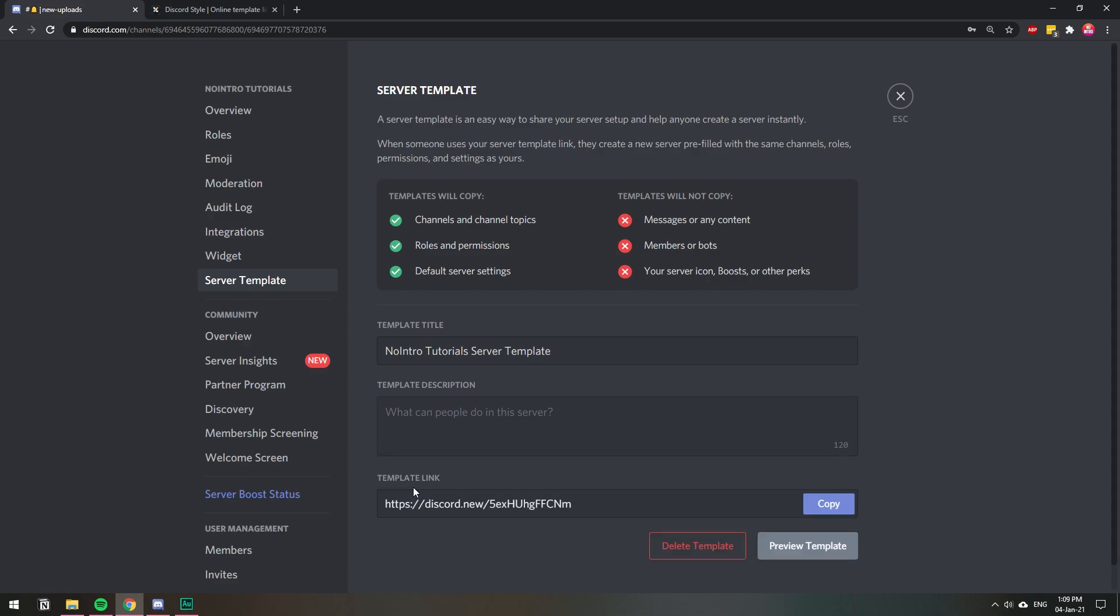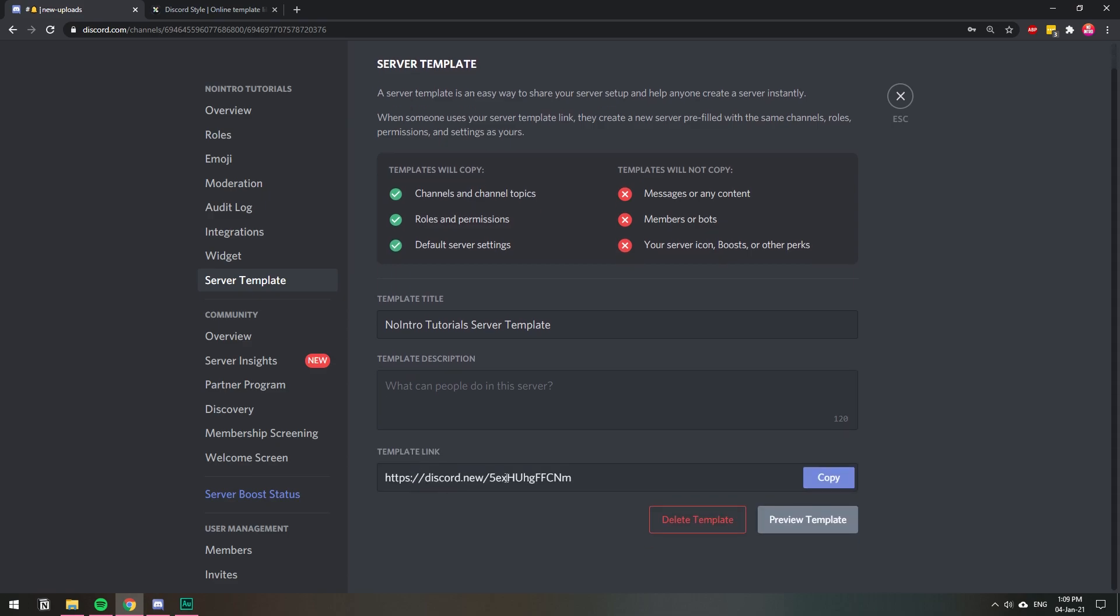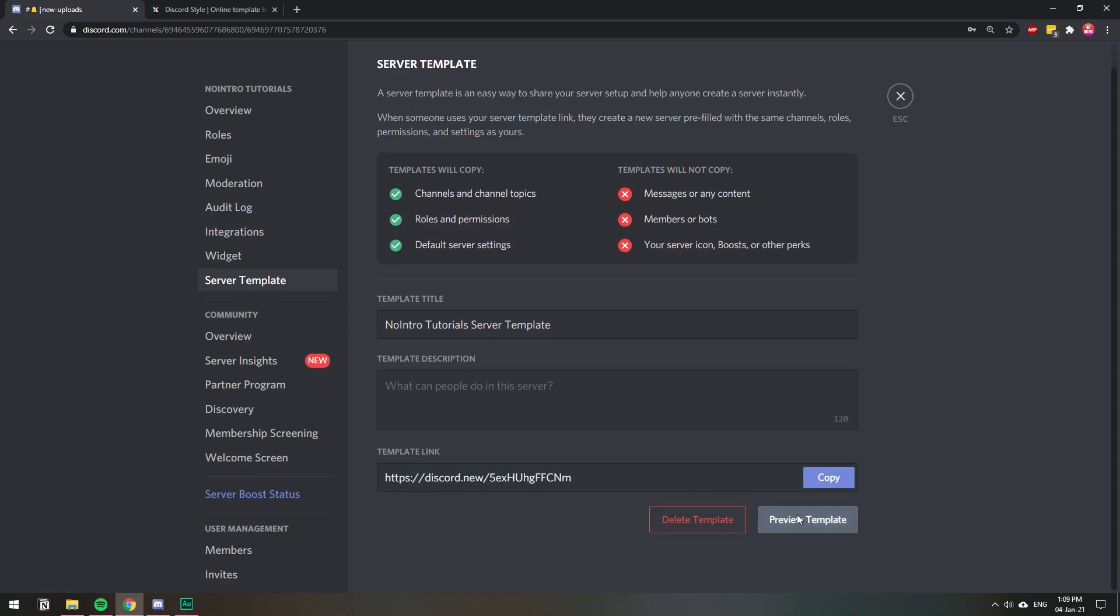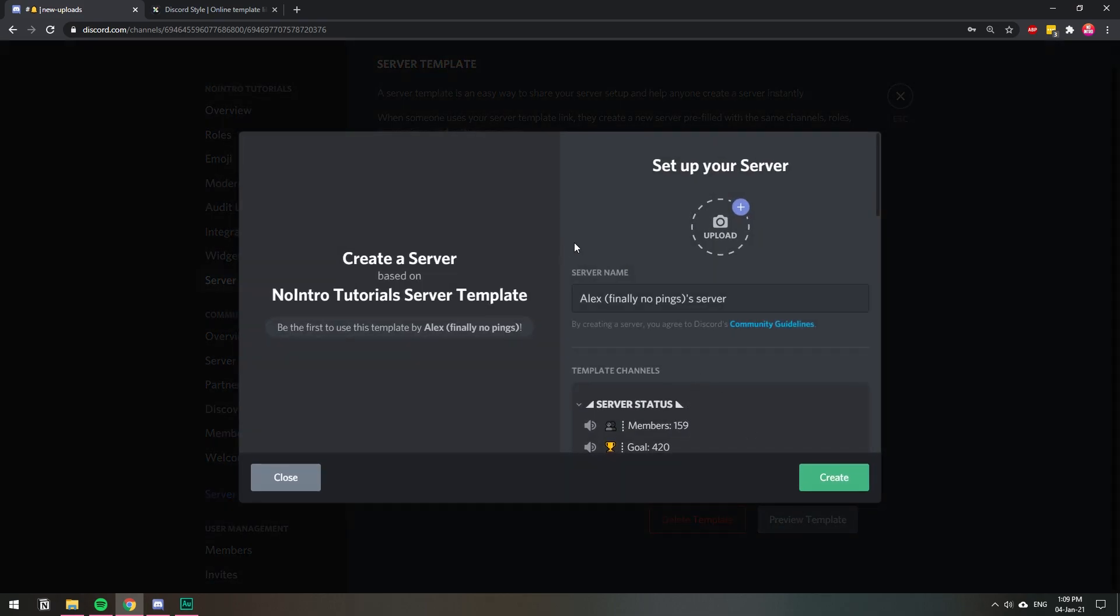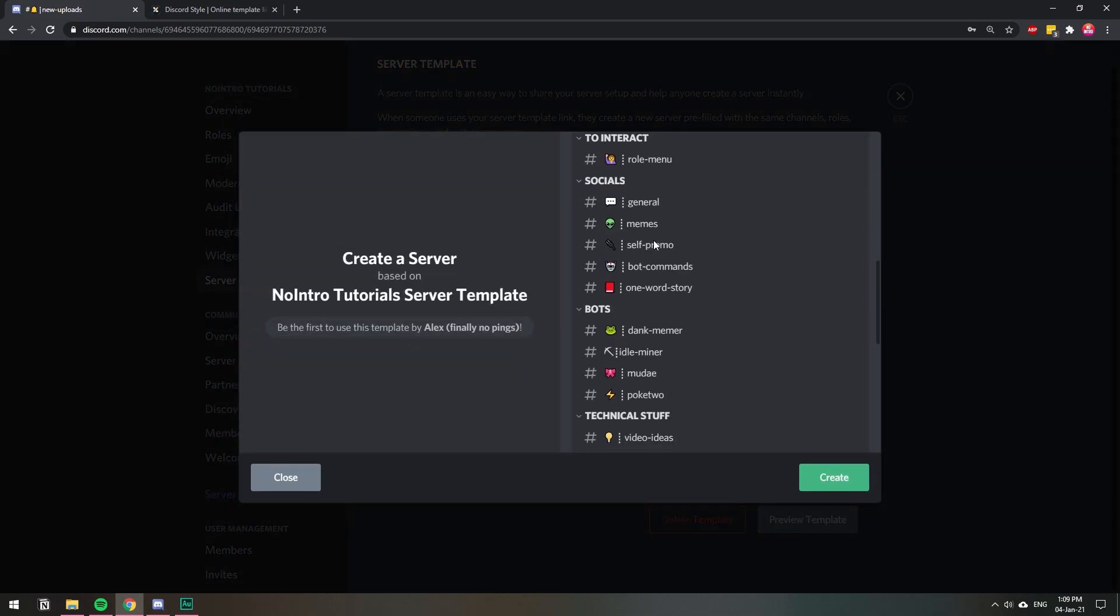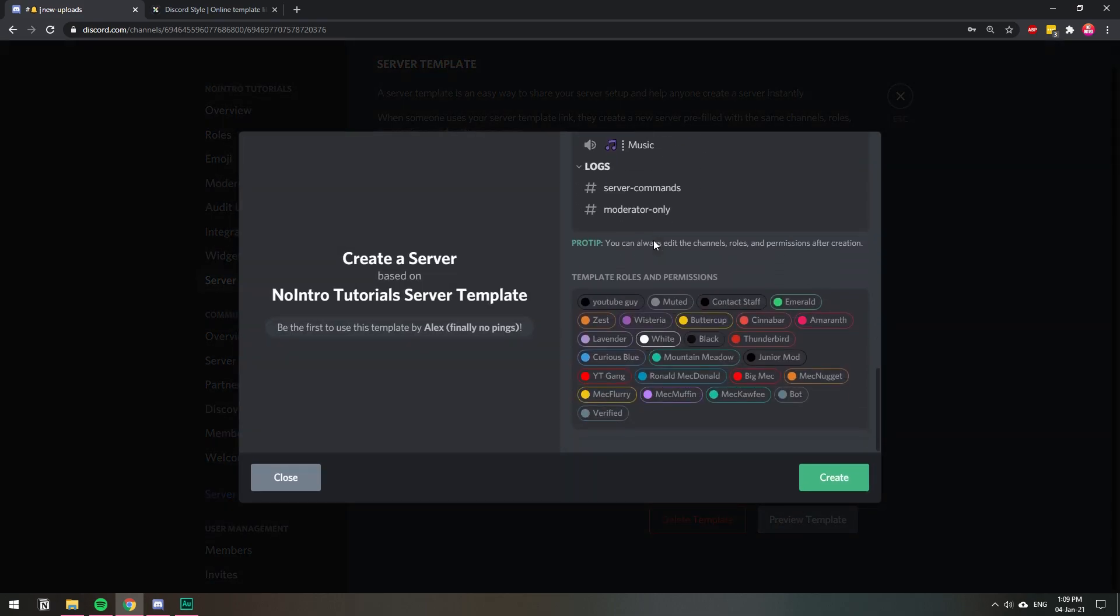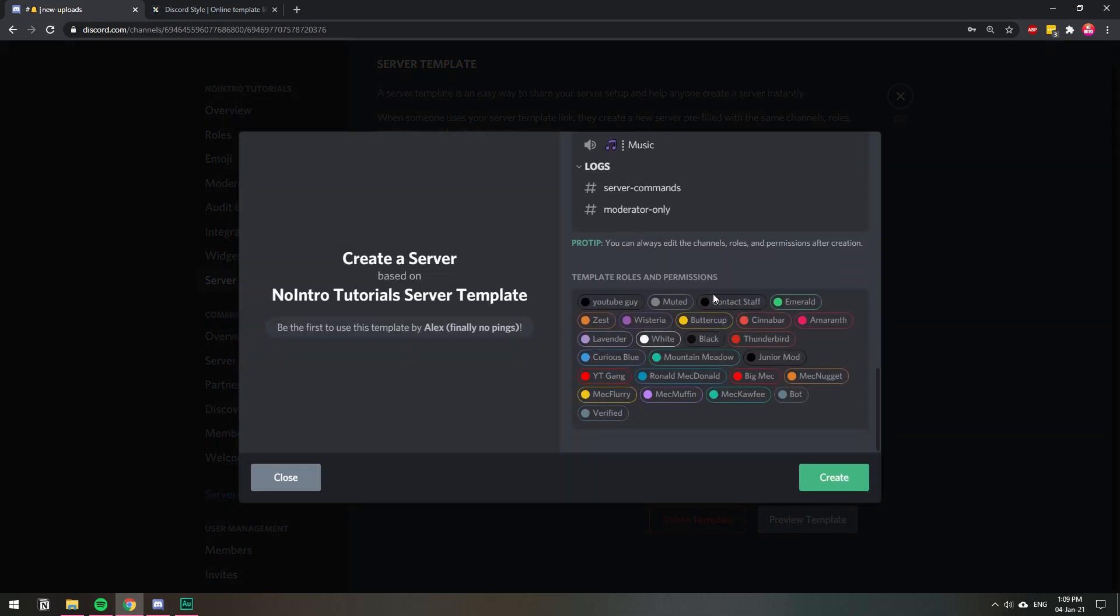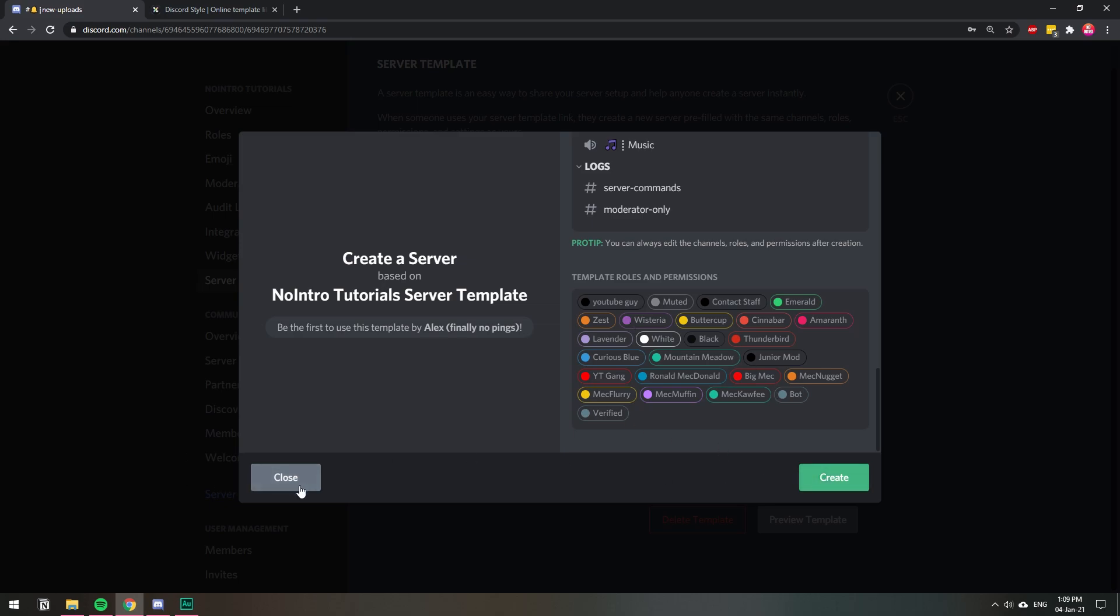Once we have our template generated, if we scroll down we can click preview template. And here's a template—it shows all the channels that are going to be copied and also all the roles that I have created.